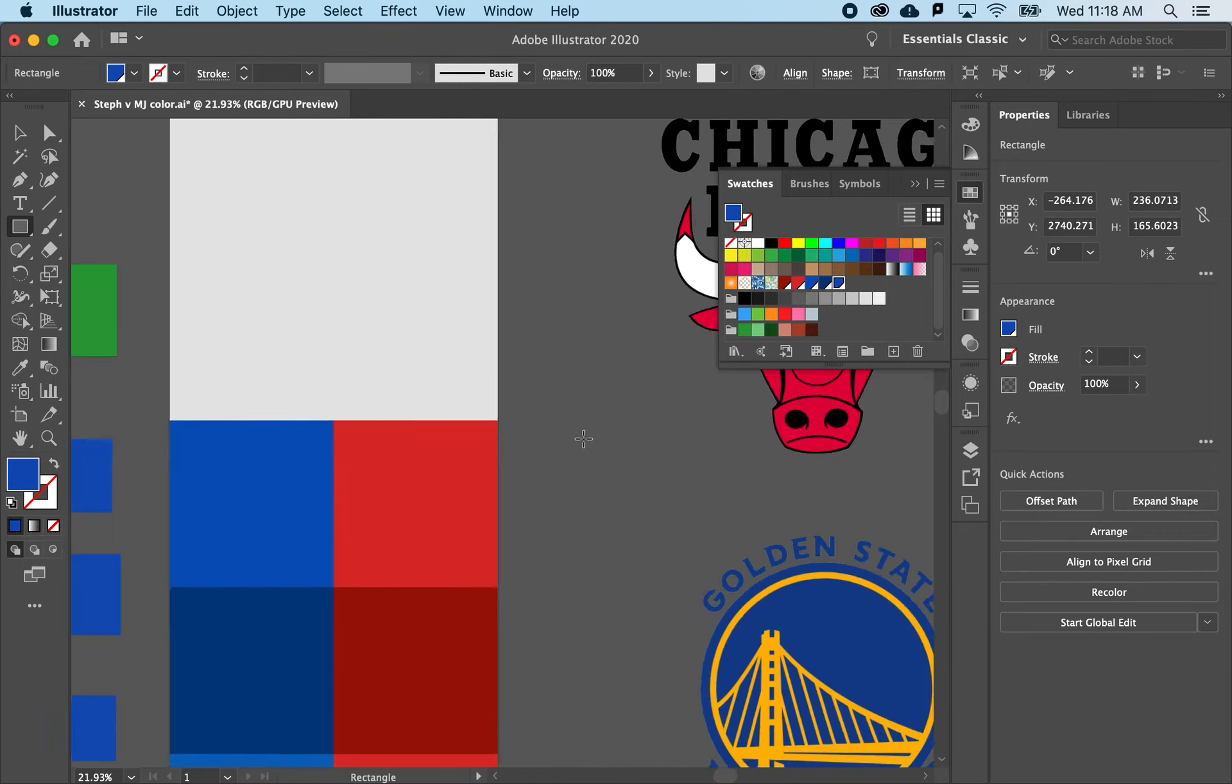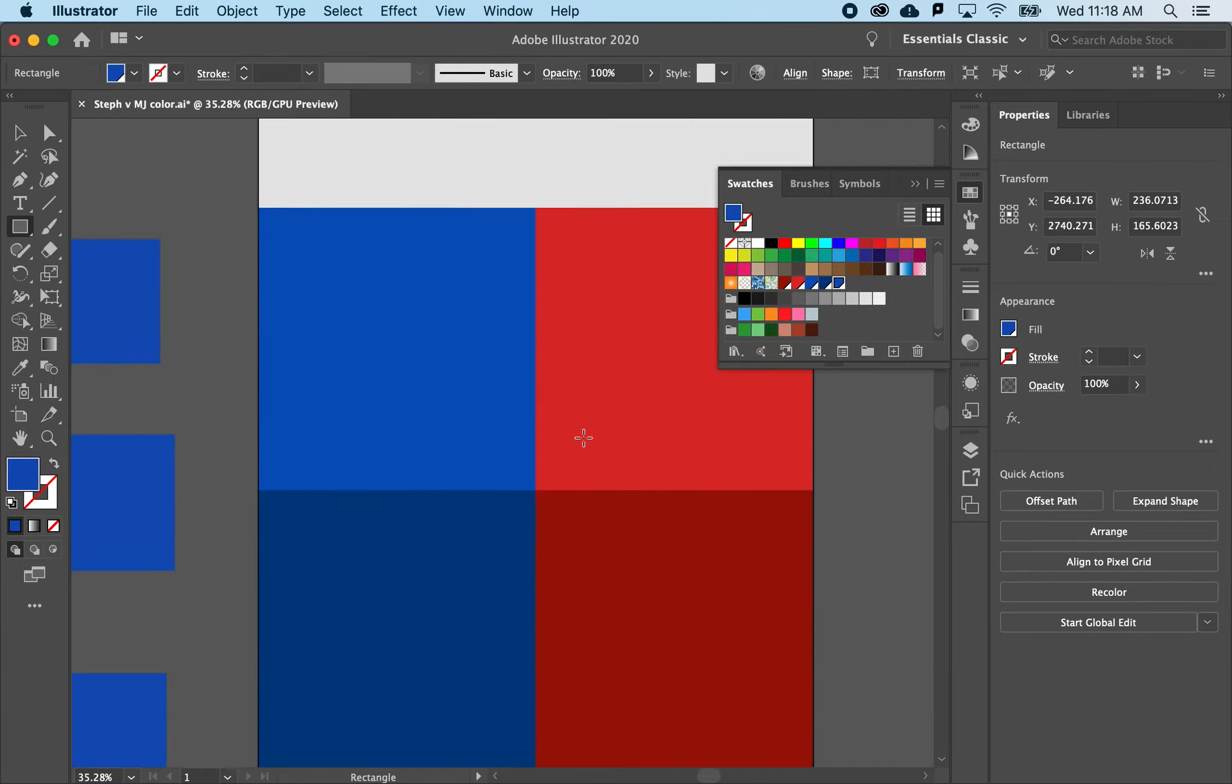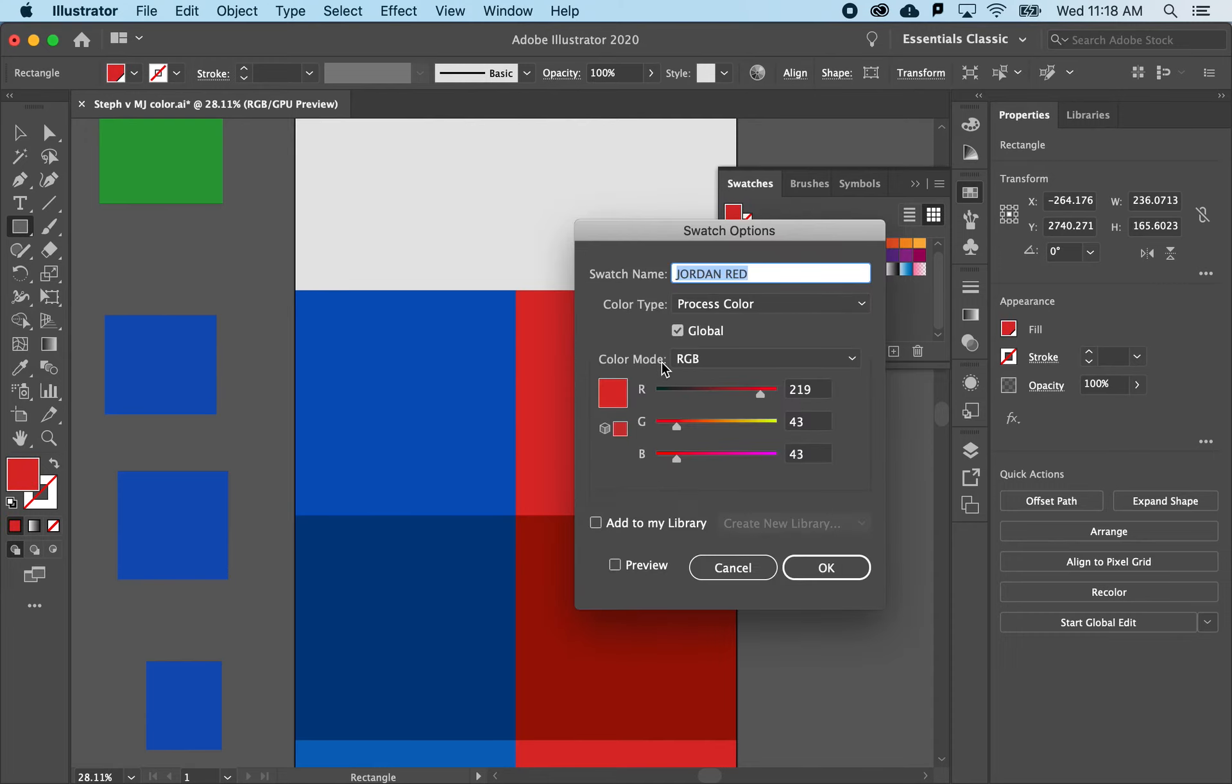So in this case, what I've done already is I've created a set of colors that I think pretty well defines the Warriors and the Bulls. Again, all I've done there is made a red and then made sure that it had global color turned on.